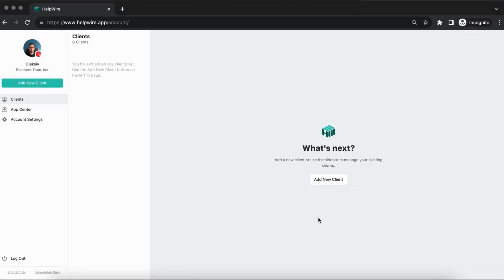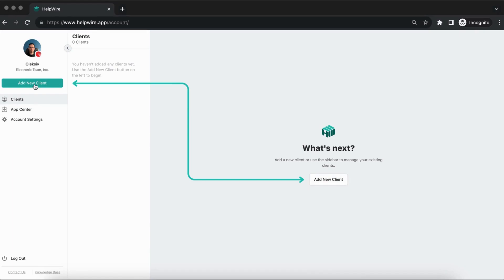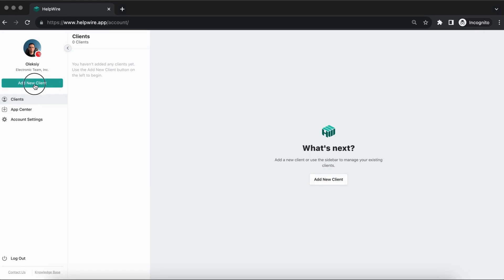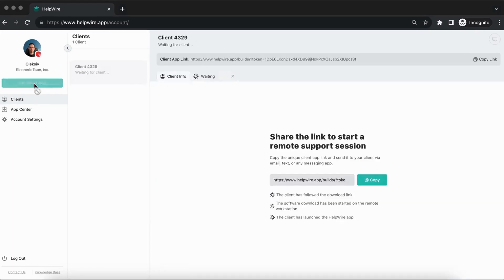Once you've registered your account and completed the demo client tutorial, click on the Add New Client button in the main window.